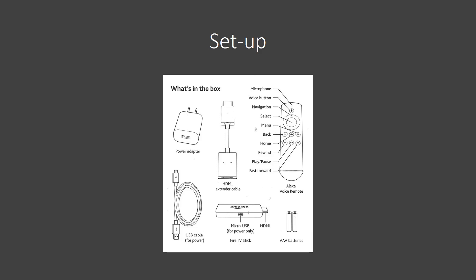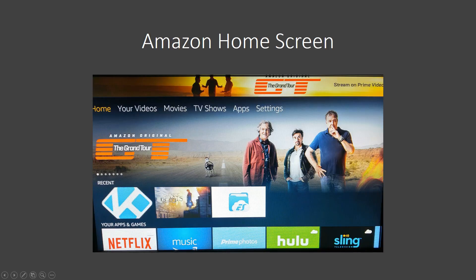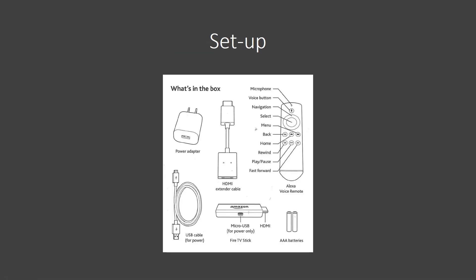I've also already installed the batteries into your remote and paired the remote with the Fire Stick, so it should be ready to go. You're going to turn your Amazon Fire Stick on by pressing the home button. The home button is the one that looks like a little home.